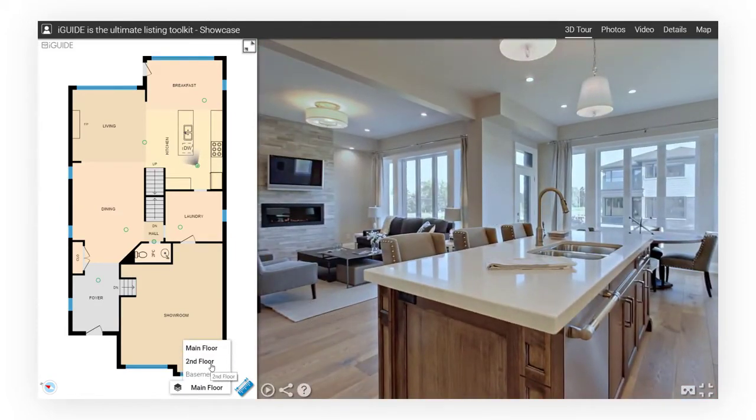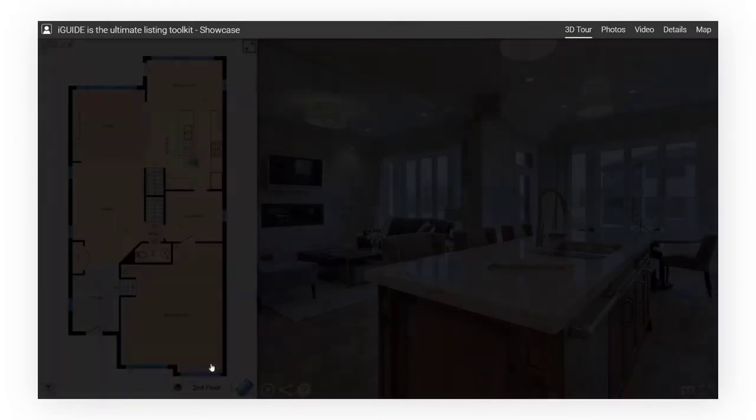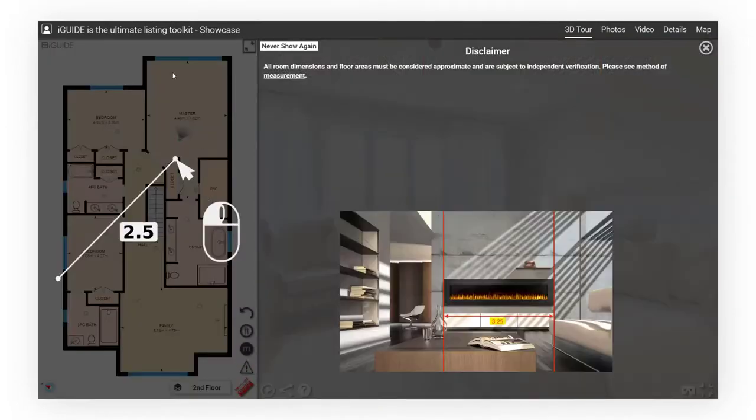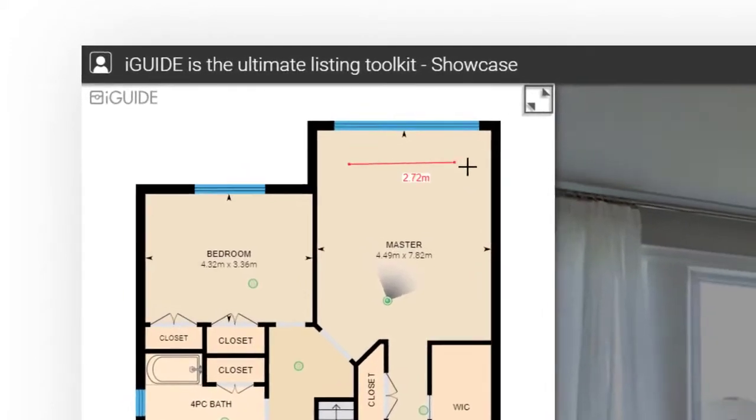Measure anything you'd like on the floor plan. Click the measure button and draw a line from one point to another to see the distance between them.